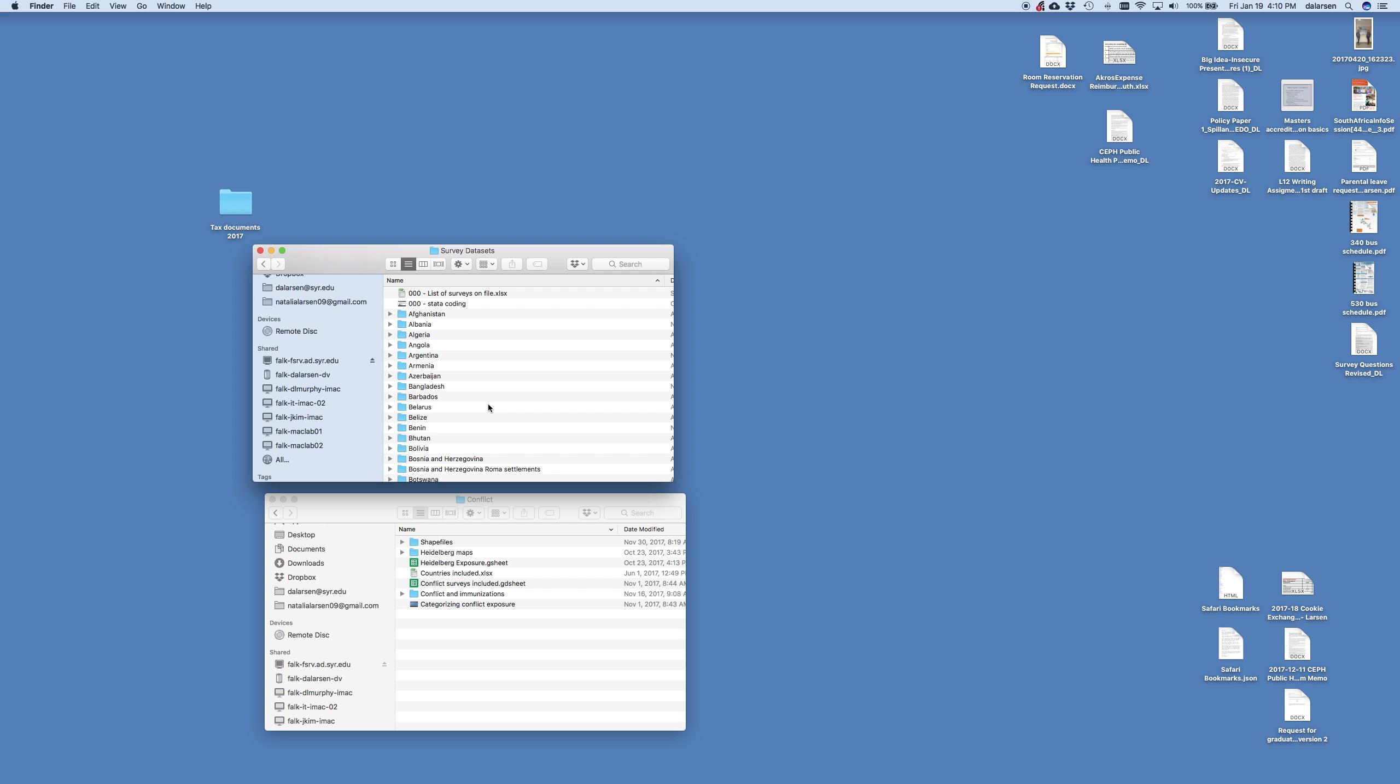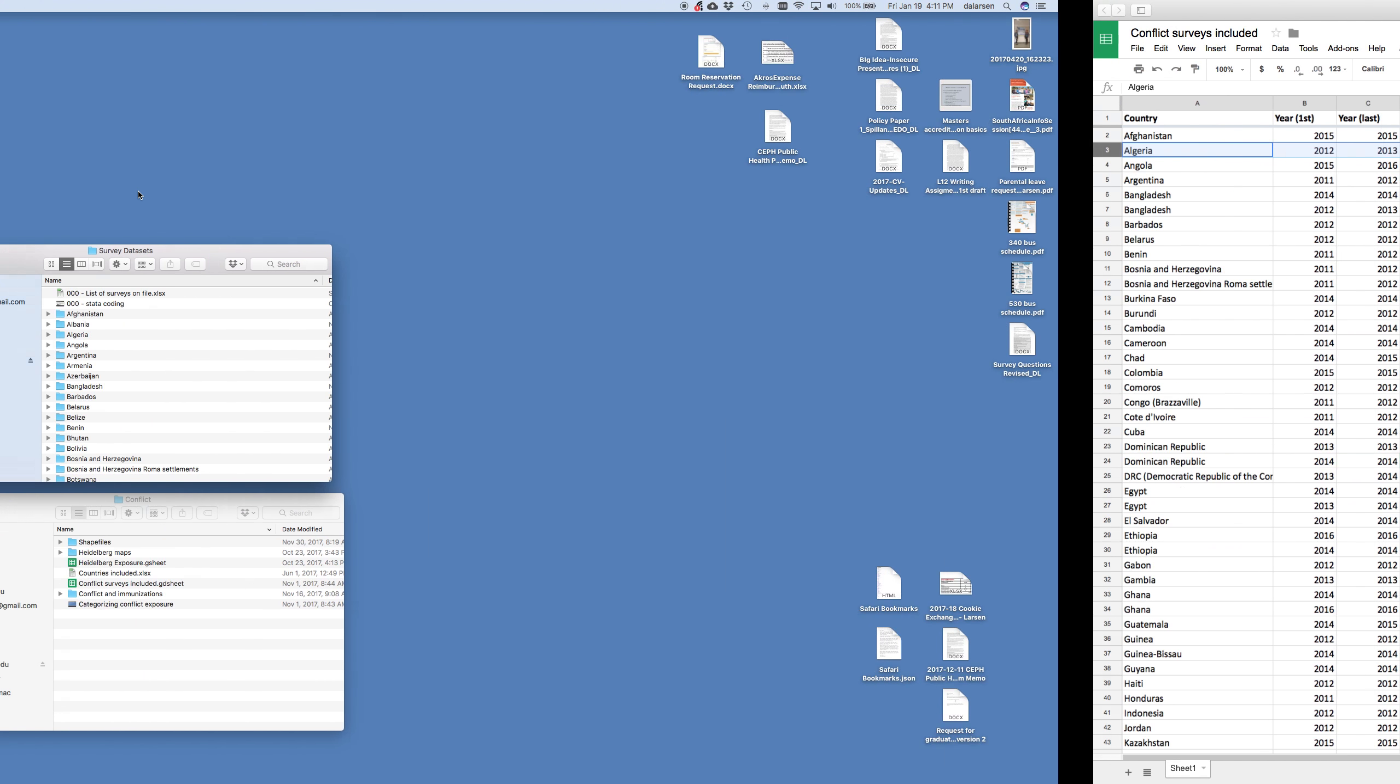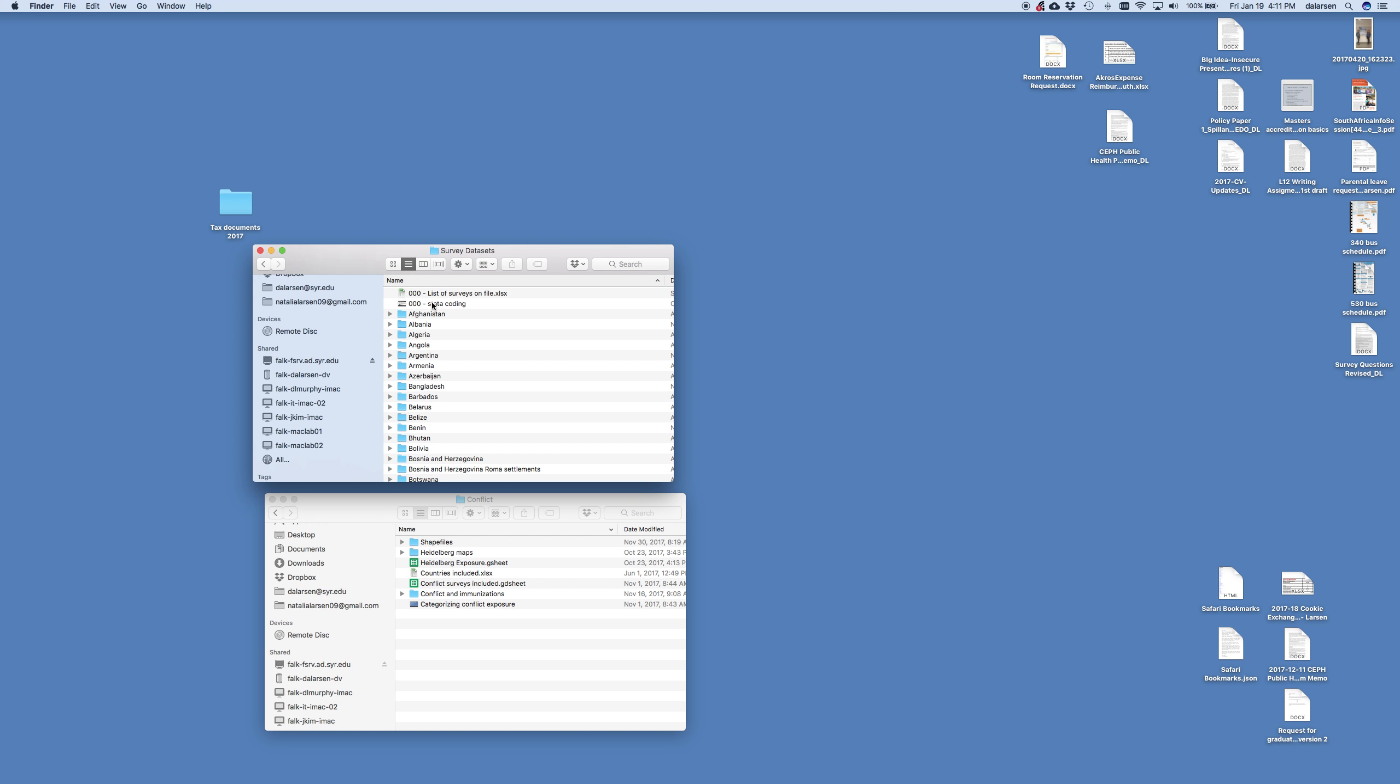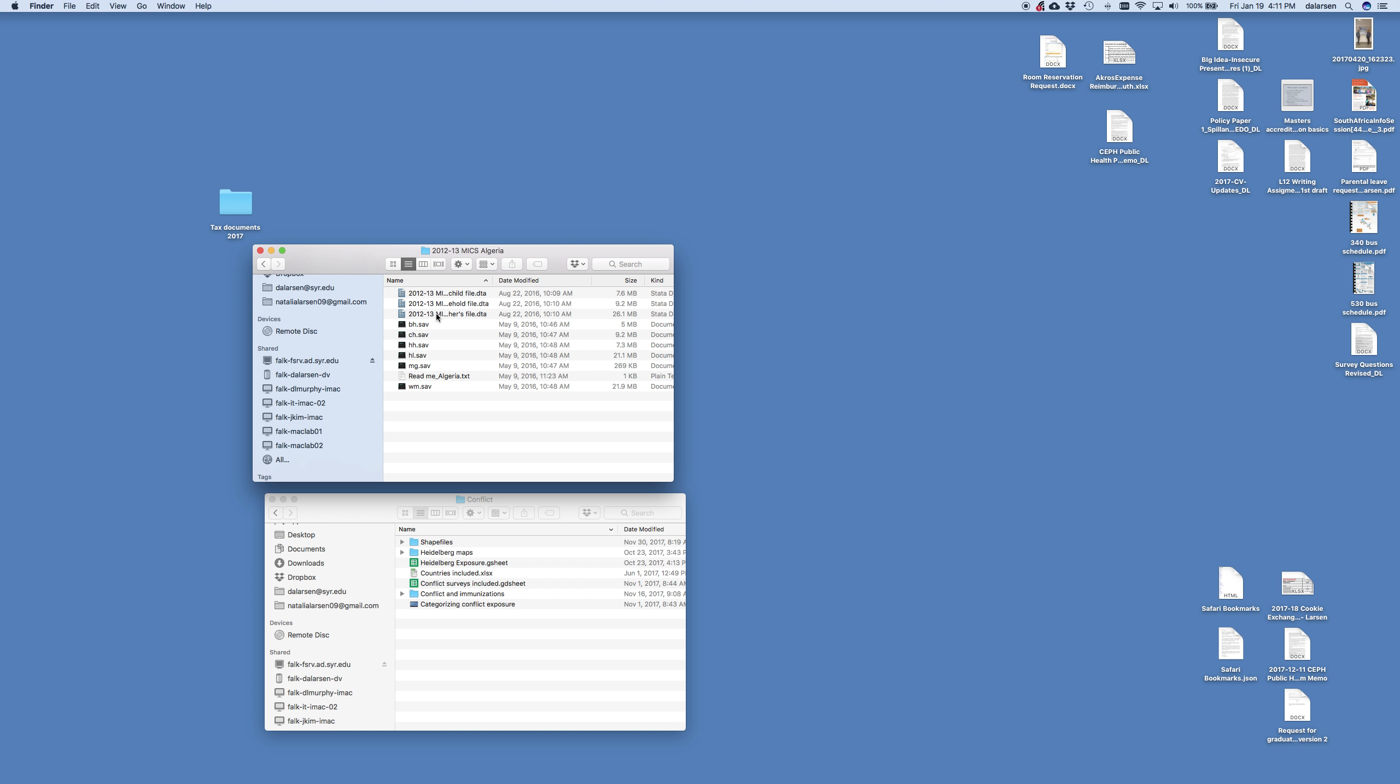So another of the folders in the shared research projects is this folder survey data sets. Now this survey data sets folder, we don't ever, we're not going to ever change it. We'll change it later perhaps, but right now we're not going to worry about changing things here. From our, I'm going to toggle back to this screen. From this screen we have Algeria, right? And so we have Algeria here. We have this 2012-13 mix folder.